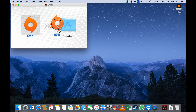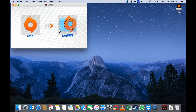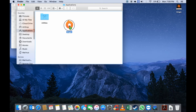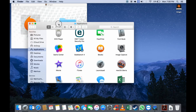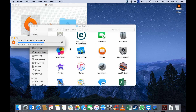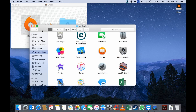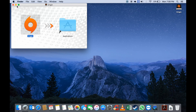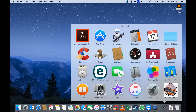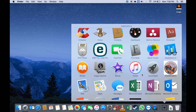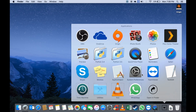You simply drag your Origin logo into the Applications folder, and there you go.